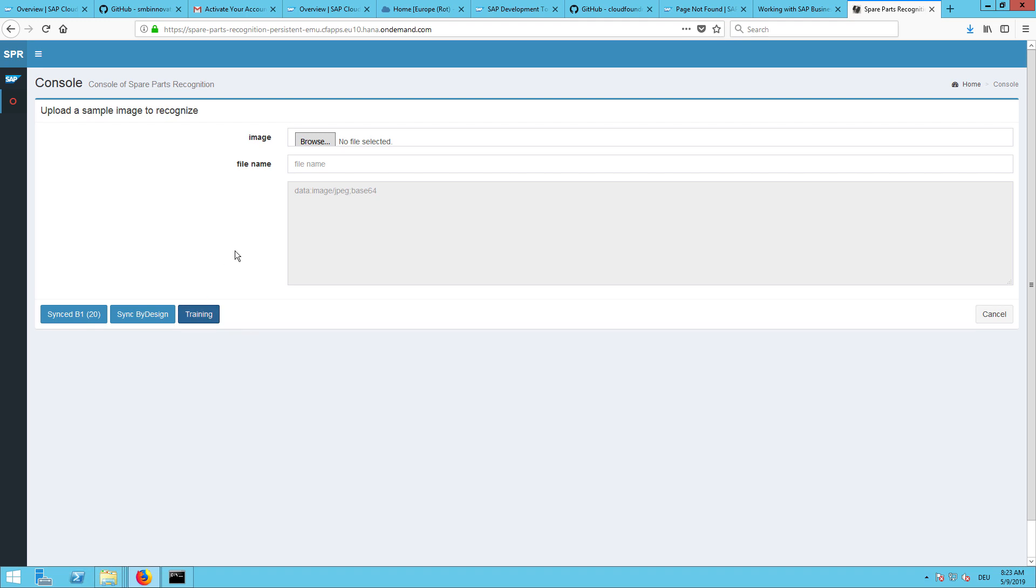In the next step we will now train only the items with the item pictures, which is a subset. So not all of our inventory items have item pictures. Let's see how many we will be able to send to SAP Leonardo for training. 14 pictures are now trained with SAP Leonardo. In the last step I can now browse for an image. So first I need to find one.